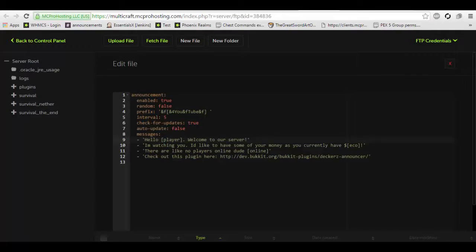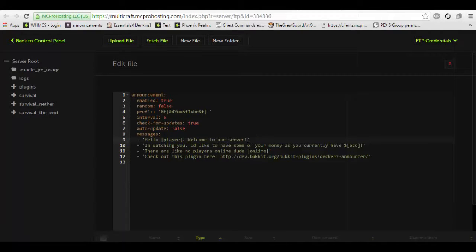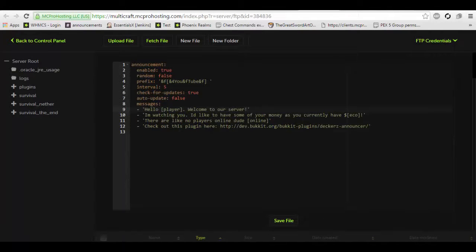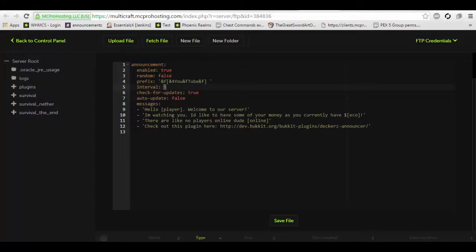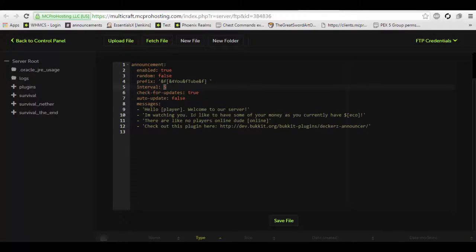This will be a lot of fun because not many announcer plugins include these types of chat tags. Therefore, it allows you to greet your players, tell your players how much money they have, let your players know how many players are online at a given time, and more. This plugin will also auto-update itself, and it checks for updates, and you can also set random.